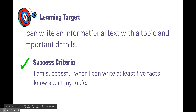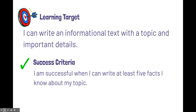Hello, students. Your learning target today is: I can write an informational text with a topic and important details. And your success criteria is: I am successful when I can write at least five facts about my topic.